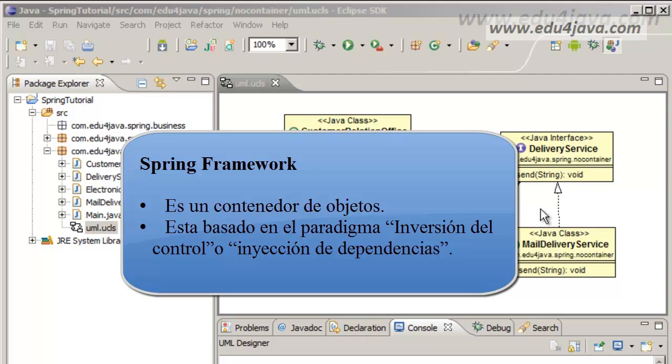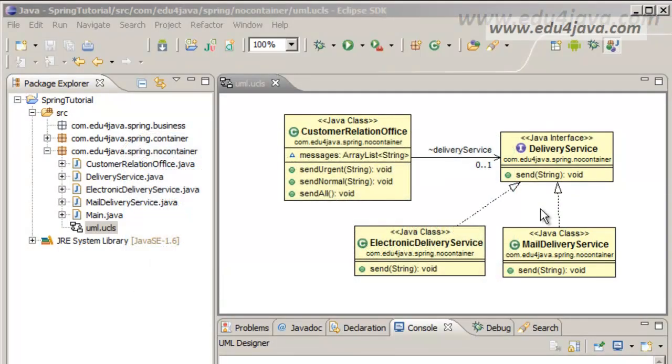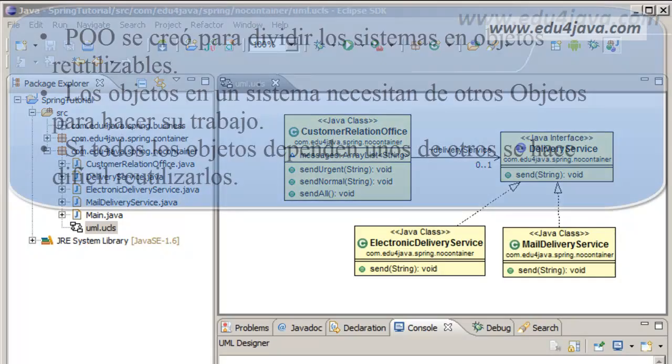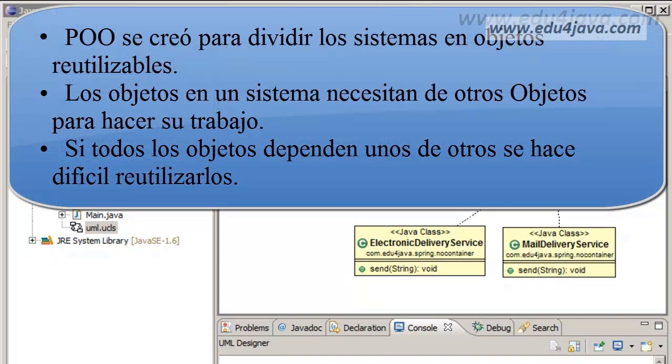Firstly we are going to talk about the object-oriented programming. Why was it developed? It was developed to divide the systems or programs in reusable objects. We divide a big problem into small problems.